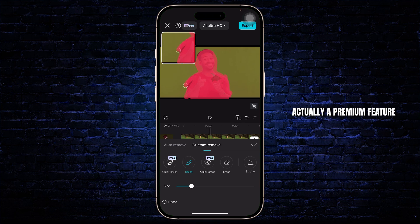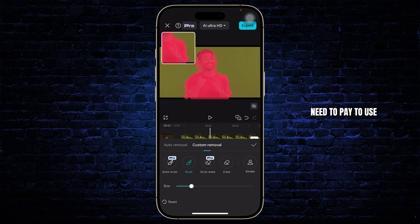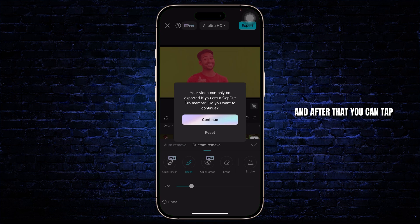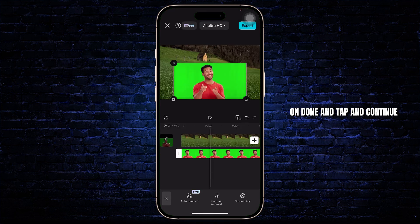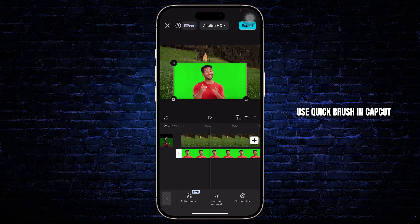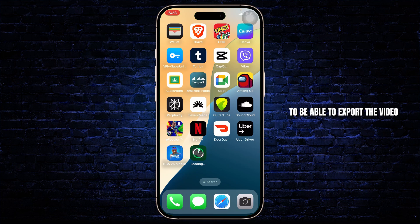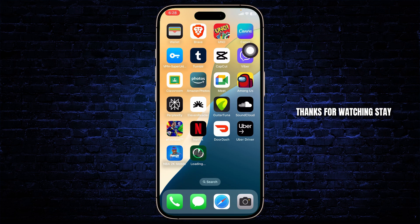Now Quick Brush is actually a premium feature, which means you will need to pay to use it and have a premium account. After that, you can tap on Done and tap on Continue. That's basically how you can use Quick Brush in CapCut — and if you use Quick Brush, you will need the premium version to be able to export the video. That's all for today's video. Thanks for watching, stay tuned for more, and bye bye.